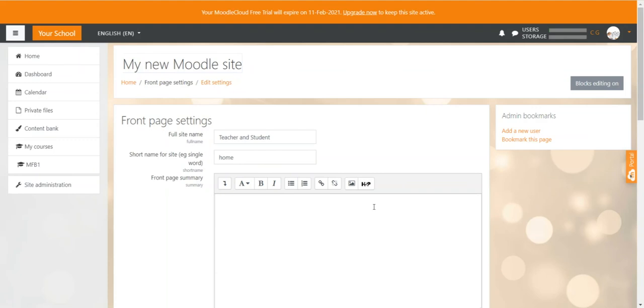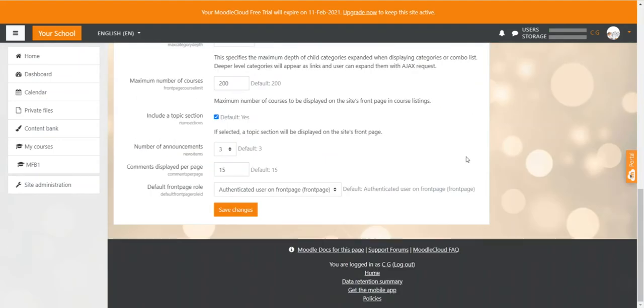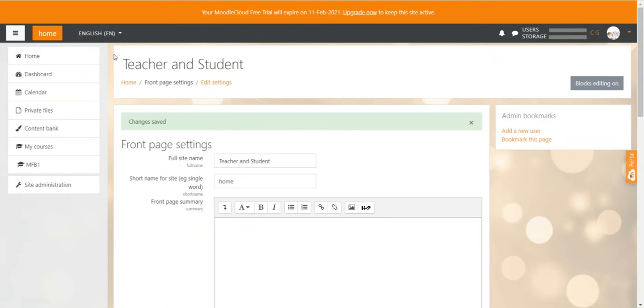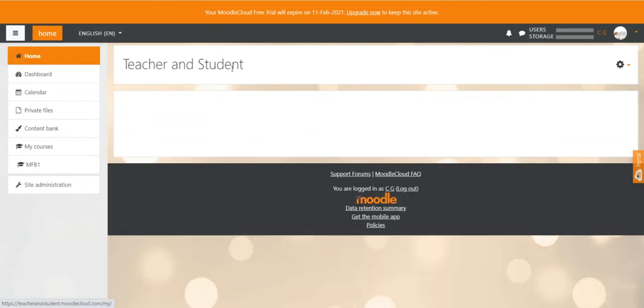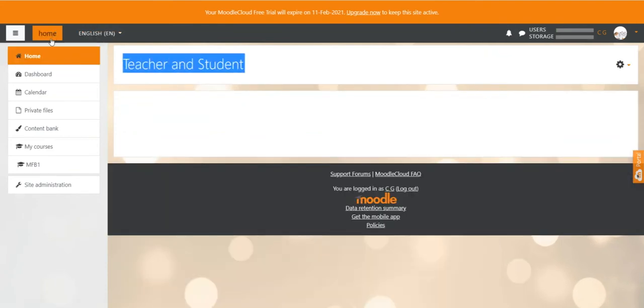That's pretty much all we have to do in the settings. We scroll all the way down and hit save changes. When we go to the home page now we can see that both names changed here, the title and here the button.